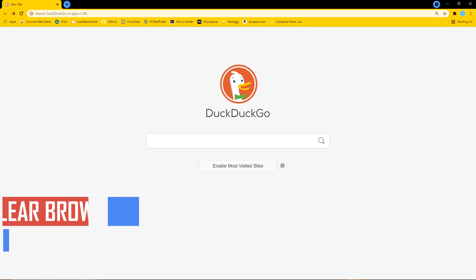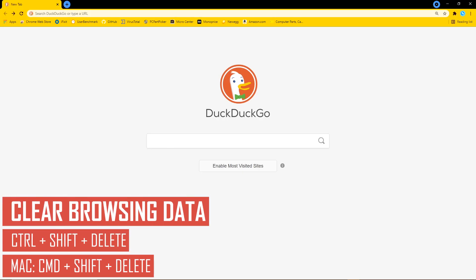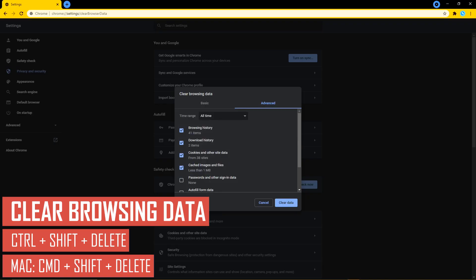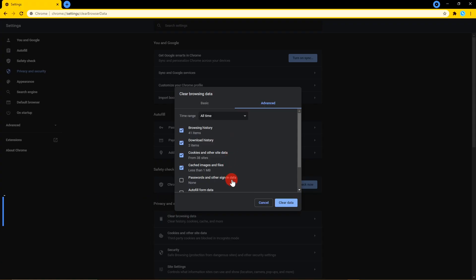If you share a computer at home or work, or use a computer at a public location like a library, to ensure your privacy it's best to clear the browsing data. To do this, hold down CTRL, SHIFT, and DELETE. On Mac, press CMD, SHIFT, and DELETE. To be on the safe side, set the time range to all time and check all the options you're concerned about regarding your privacy.